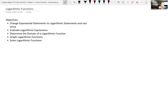In this section, we're looking at logarithmic functions. After this video or lecture, I'm hoping you'll be able to change exponential statements to logarithmic statements and vice versa — taking a logarithmic statement and rewriting it as an exponential statement. I also want you to be able to evaluate logarithmic expressions, determine the domain, graph logarithmic functions, and solve logarithmic equations.